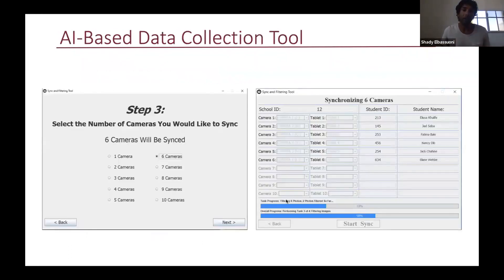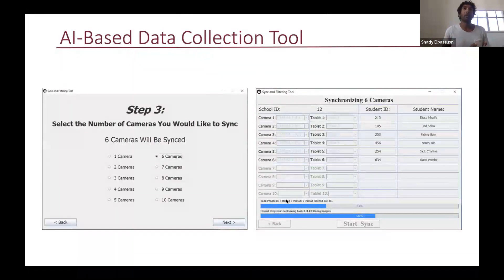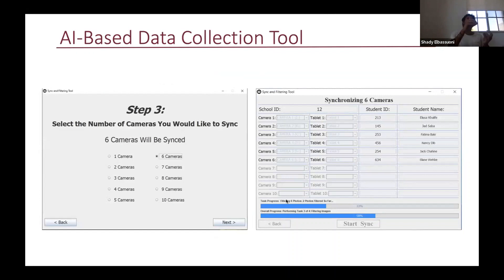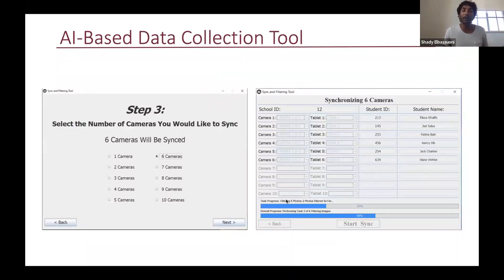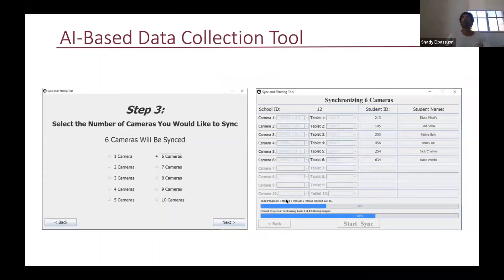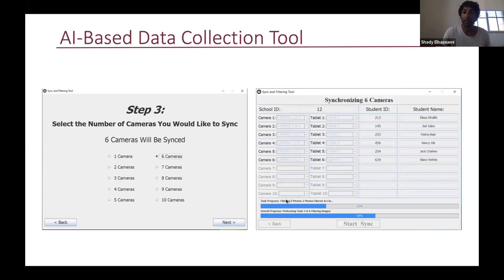We built a desktop application to do this. The application would handle multiple cameras at the same time very fast, transfer all footage from cameras in parallel, then extract frames using the machine learning model to delete all images not related to food, automatically blur faces in any retained images, and then transfer all of these images to a tablet where the parents can finally screen the remaining images.